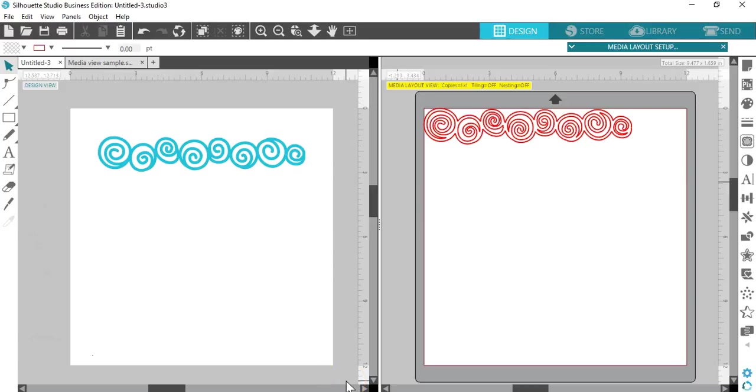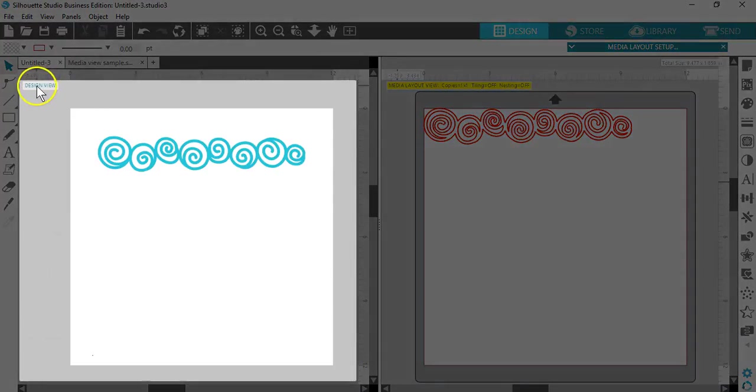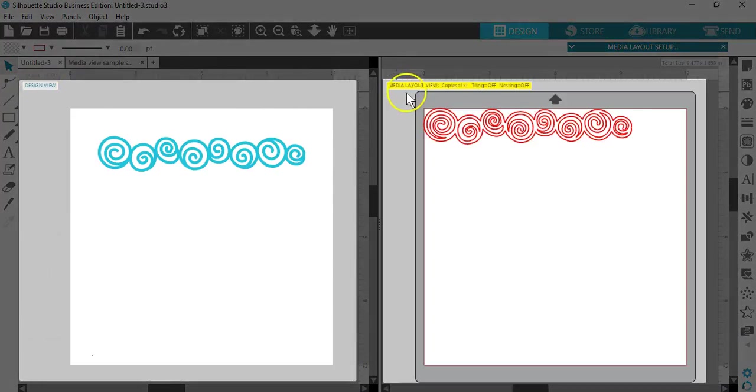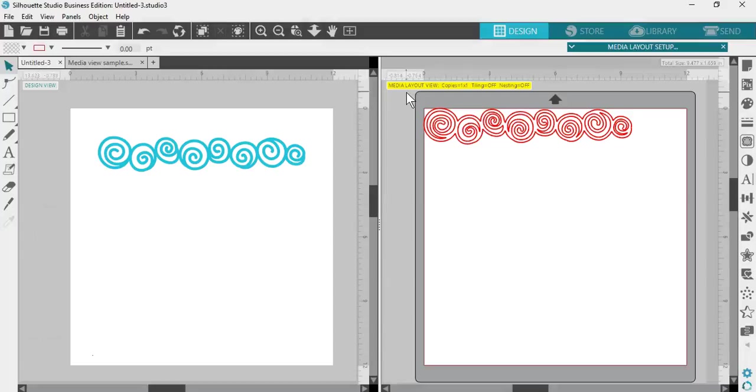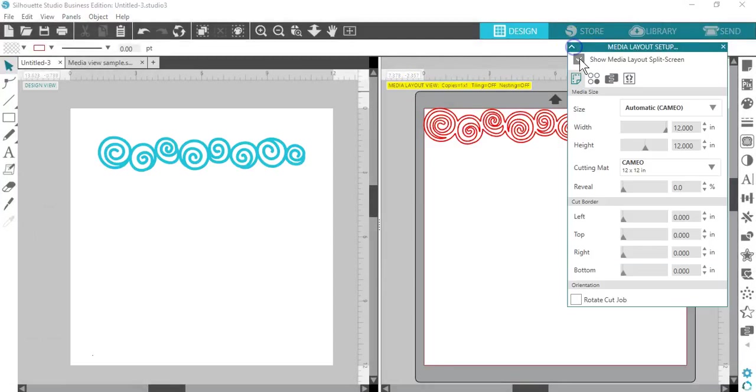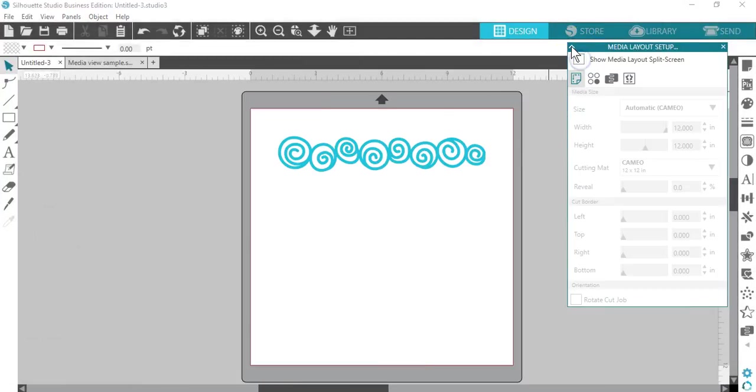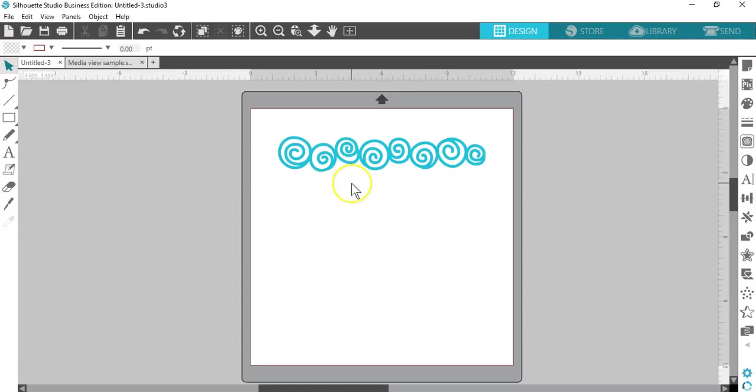Silhouette Studio Business Edition provides different viewing choices to let us view both the original design view and a media layout view. Design view is basically what you see is what you get, and you can stick with that traditional view in all versions of Silhouette Studio.